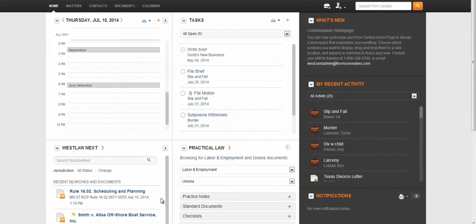Even though firms may share a common practice area, all firms tailor the management of their practice based upon internal resources for an optimized workflow. When using Firm Central, this begins with the ability to create customized fields for contacts and matters.